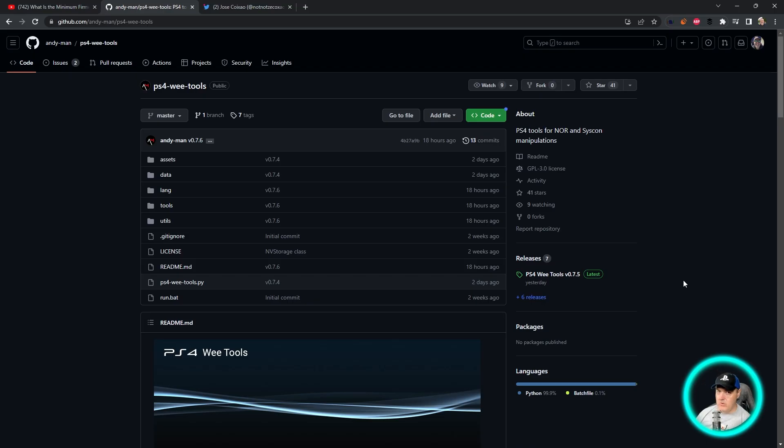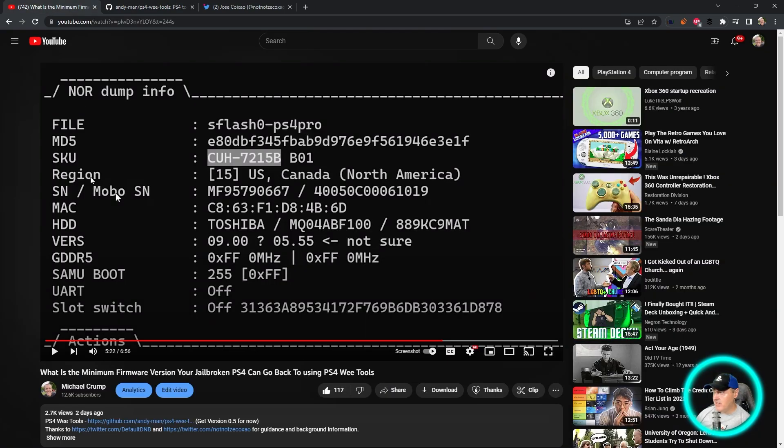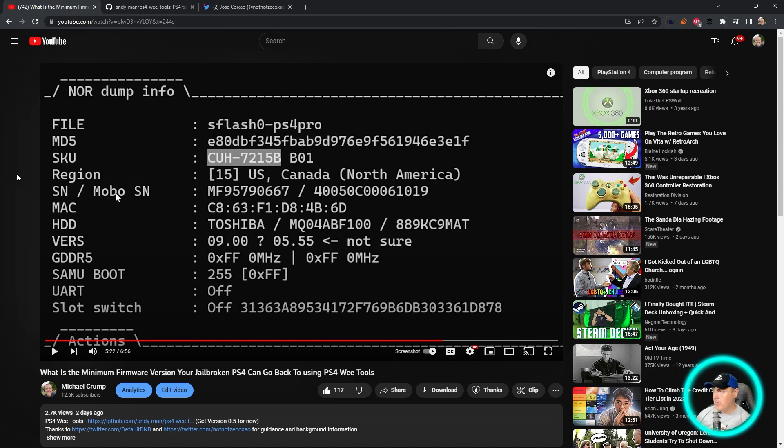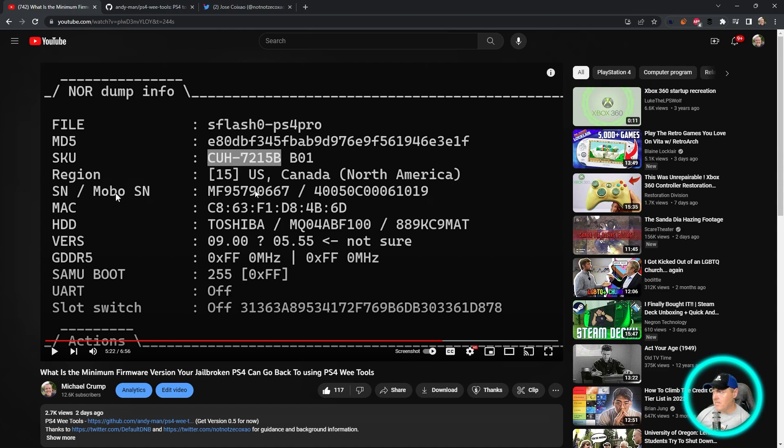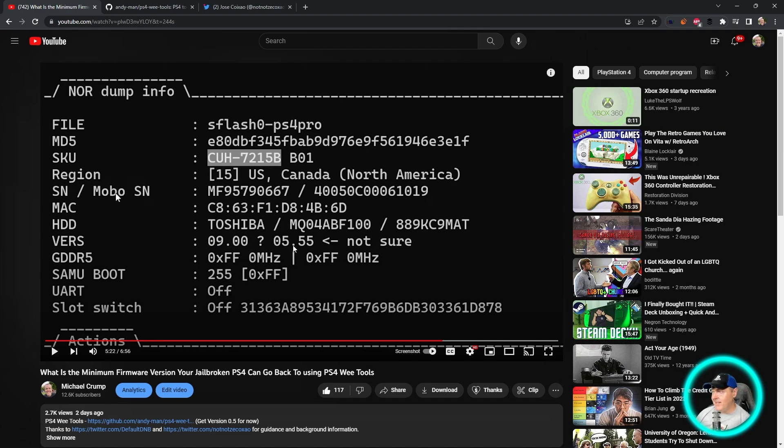I used this application in that video because it was pretty easy - all you really needed to do was download the files and then provide your sflash zero from your jailbroken console to get information including the current version and the minimum version. One thing it did not include was the firmware that you could potentially revert back to.